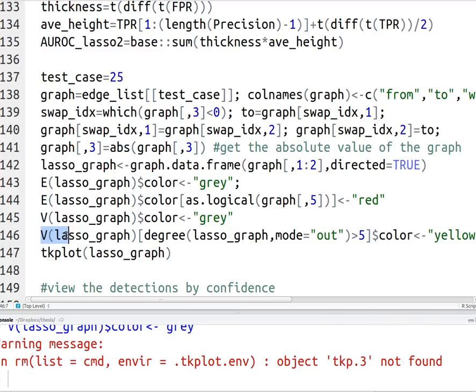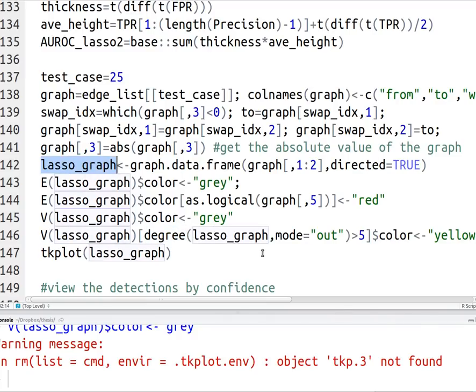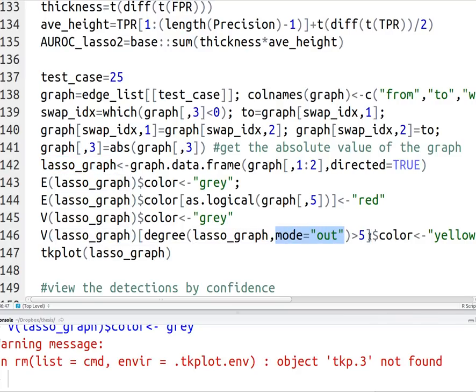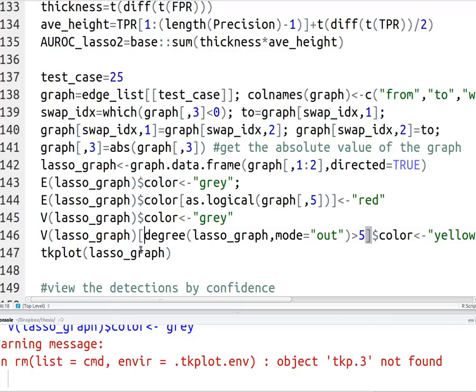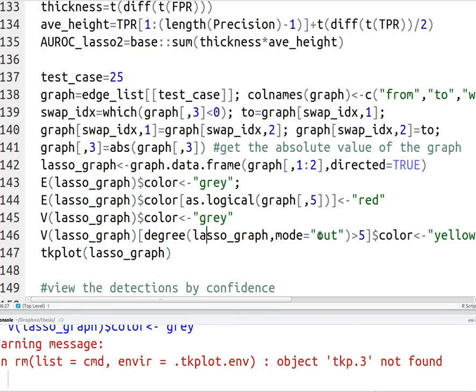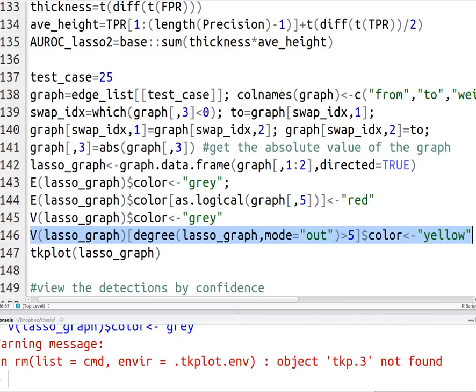And then I'm going to say if the degree of my graph, so I've set my object to be lasso graph, if the degree of my object, the out degree, I should say, so I've said mode out is greater than five, I'm going to color those vertices as being yellow. So out of my vertices, out of the entire subset, that's what's inside the square bracket, I'm going to choose the degree that's greater than five. And I'm going to choose the out degree to be greater than five because by default it's everything. So I'm going to color those as being yellow.